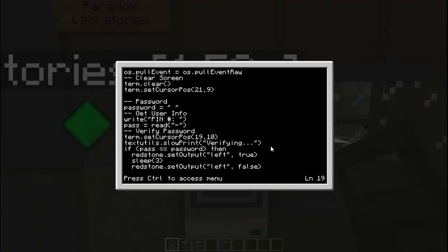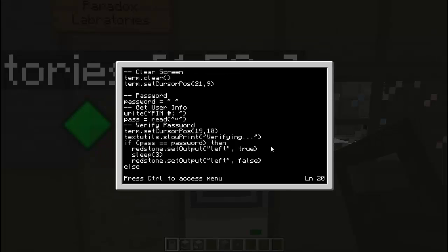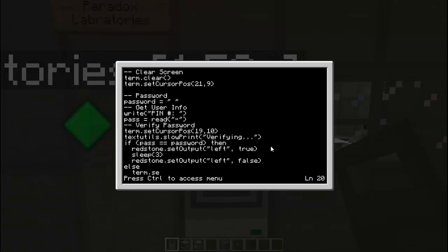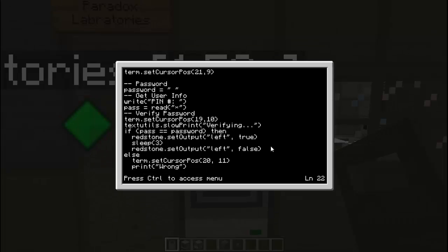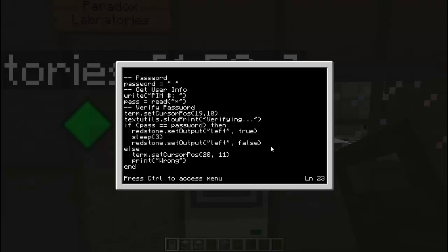So now we are going to do else, in case I enter something else then the password. We are going to put term dot set cursor position, 20 and then 11. And we will put print wrong. And then we will put end. And then we will reboot the system. So let's try this out.